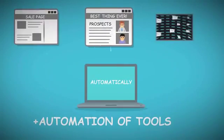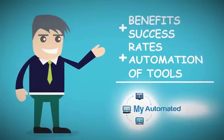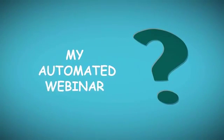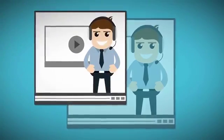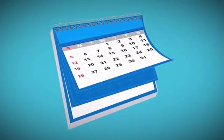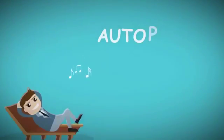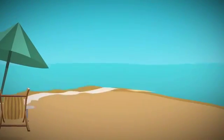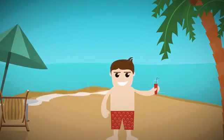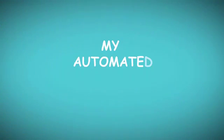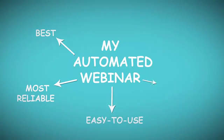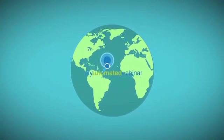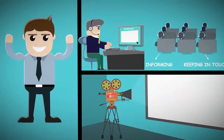Welcome to My Automated Webinar. It's a revolutionary platform that enables you to duplicate entire webinar events to run them daily as many times as you want on complete autopilot. Quite literally, you can host webinars without even having to be online. My Automated Webinar is the best, most reliable, easy to use, effective and clever automated webinar platform on the planet.